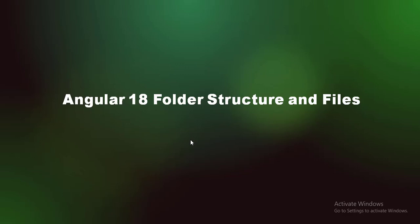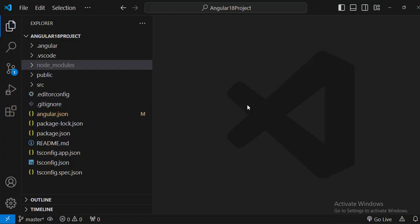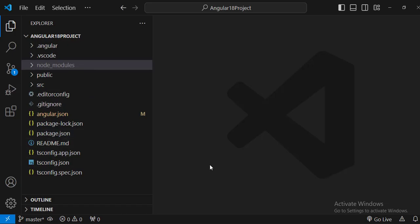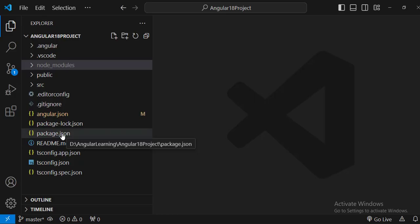Hello everyone, welcome to Go Git My Guru. In this video we'll discuss Angular 18 folder structure and files. In the last video we created a new project in Angular named 'Angular 18 Project', and we saw that a lot of files got created. We will discuss these files one by one today.